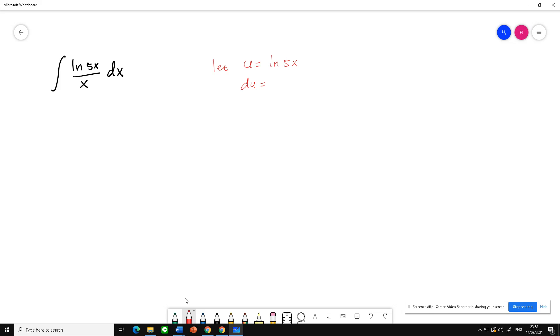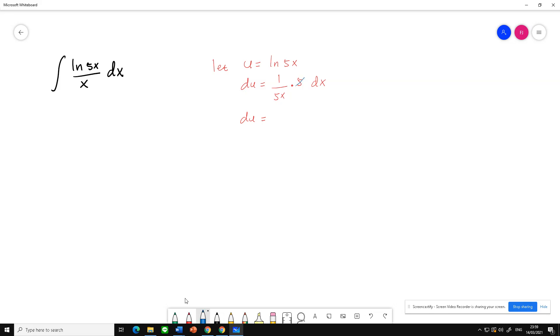So du is... The derivative of ln is 1 over 5x times 5, because the derivative of 5x is 5 dx. And we can rewrite and cancel all this 5, so du equals 1 over x dx.